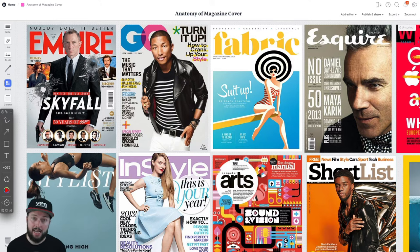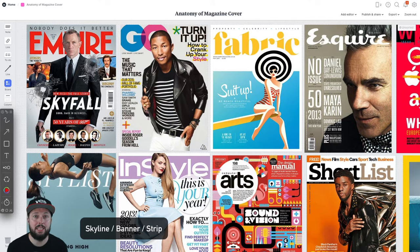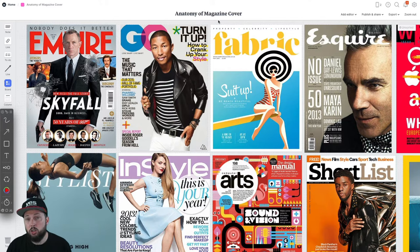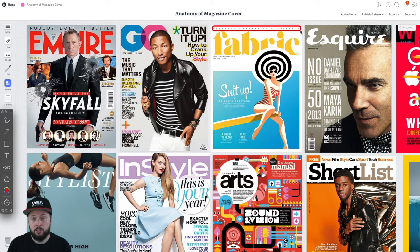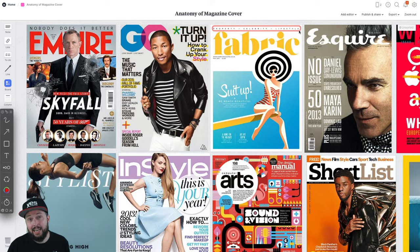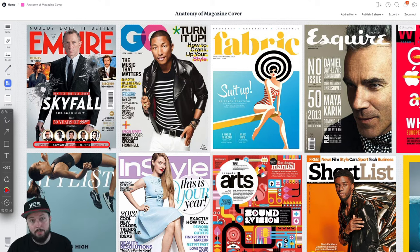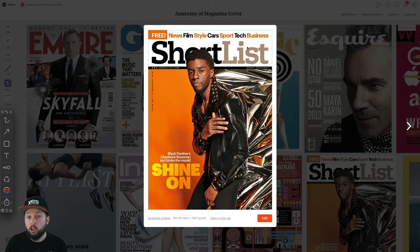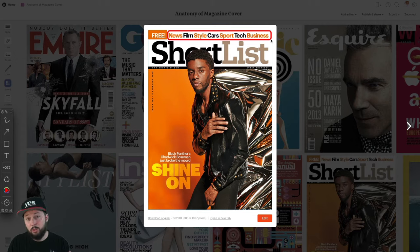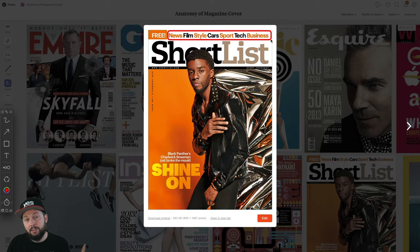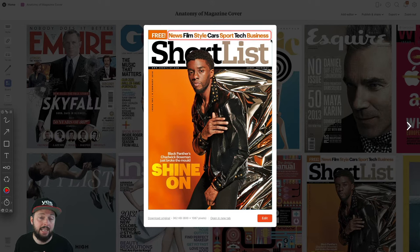Another similar element to the tagline is called the skyline, also sometimes referred to as banner or strip, which is usually placed on the top or bottom of the cover and takes up the whole width. The skyline actually includes article titles or names relevant to specific articles in the magazine — it's almost like a mini table of contents. With Shortlist as an example, I would consider it a skyline because of its position and because of the way it promotes different categories or genres, but it also works as a tagline at the same time.